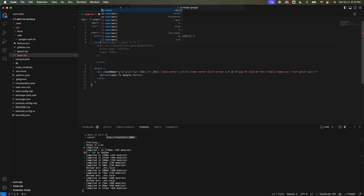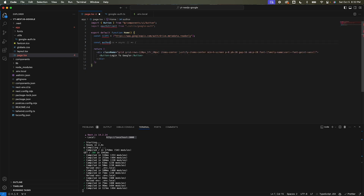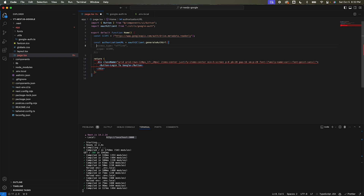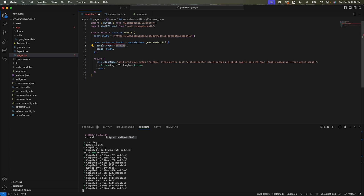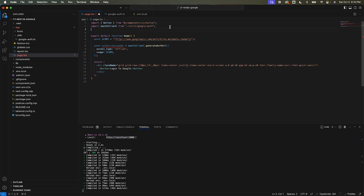Create a constant called authorizationUrl. Use auth2Client.generateAuthUrl, which accepts two parameters: the access type and a scope. Pass the scope in. 'Offline' means we'll get a refresh token, though we won't cover refresh tokens in this tutorial.